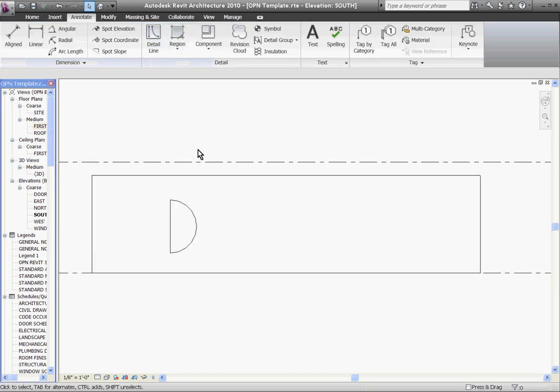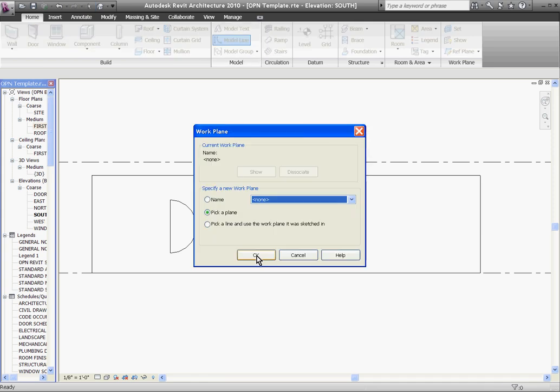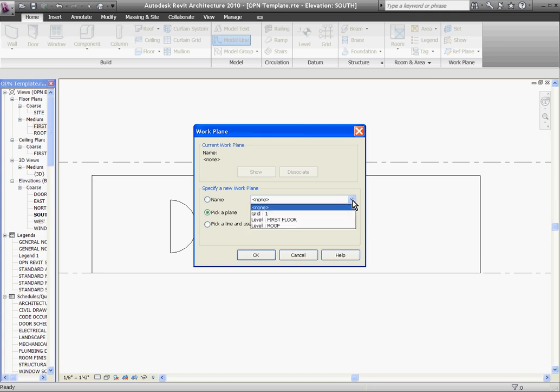Now I'll draw a model line. So go to the Home tab, choose Model Line. And you'll see that Revit is asking me to define in space somewhere where I'm drawing this line out at. So I need to pick a plane to define, to tell Revit where in space this line is being drawn.